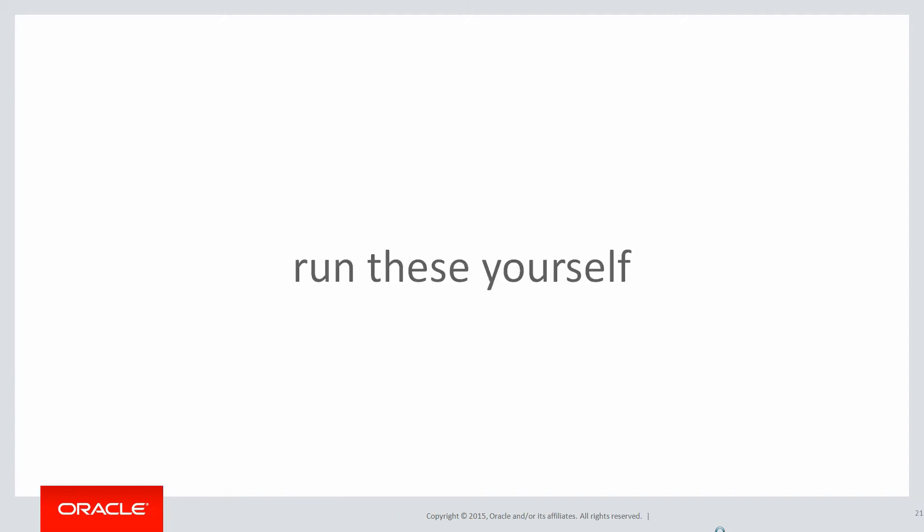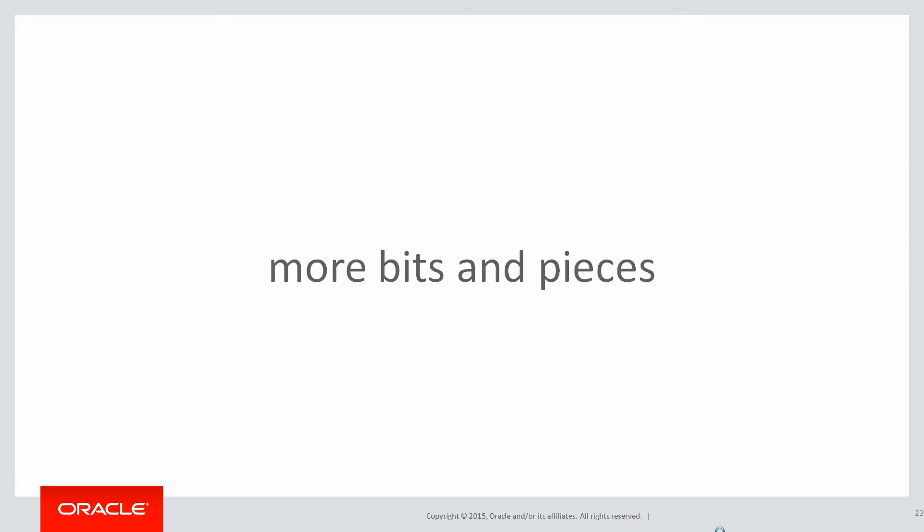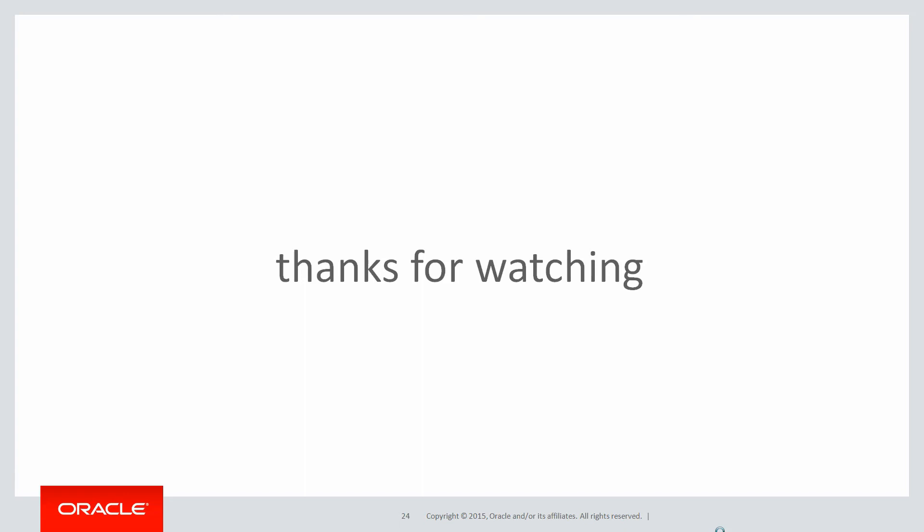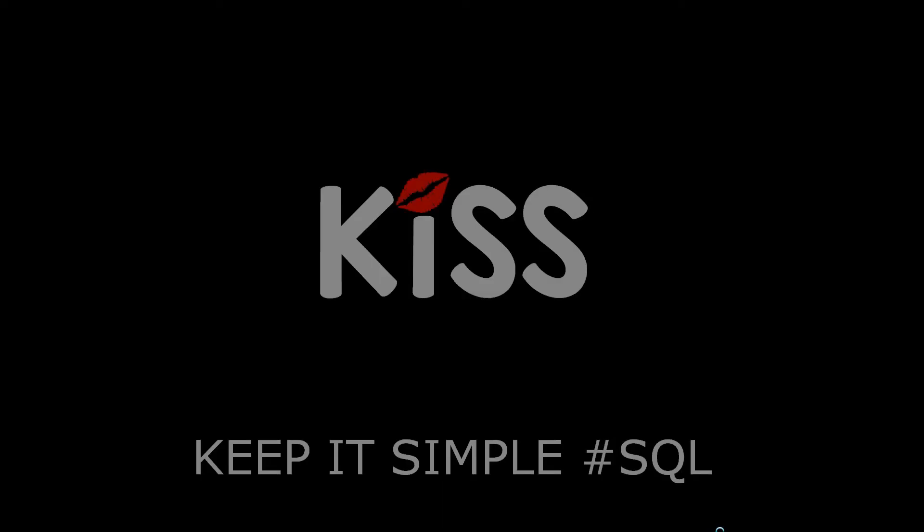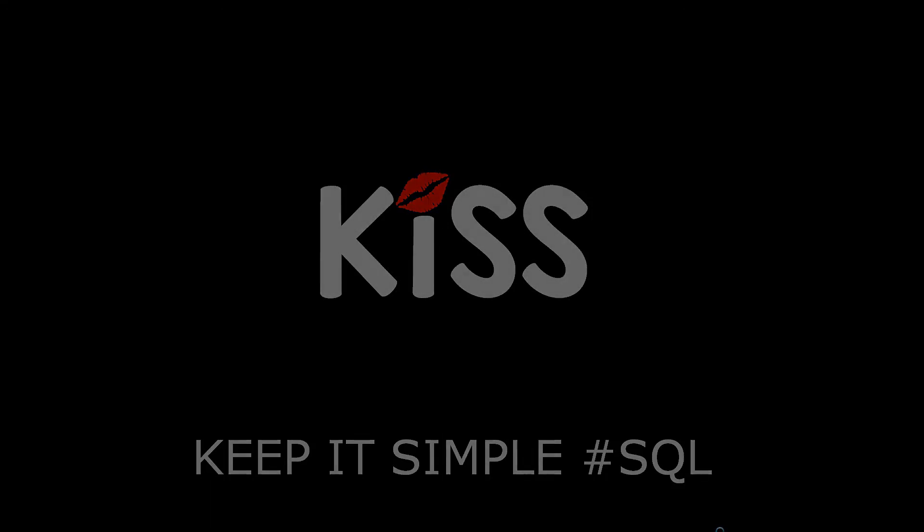You can run these scripts yourself by clicking on the live SQL link below. In the next session, the last few bits and pieces from chapter 18. Thanks very much for watching and don't forget to keep it simple with SQL. We'll see you all again soon.